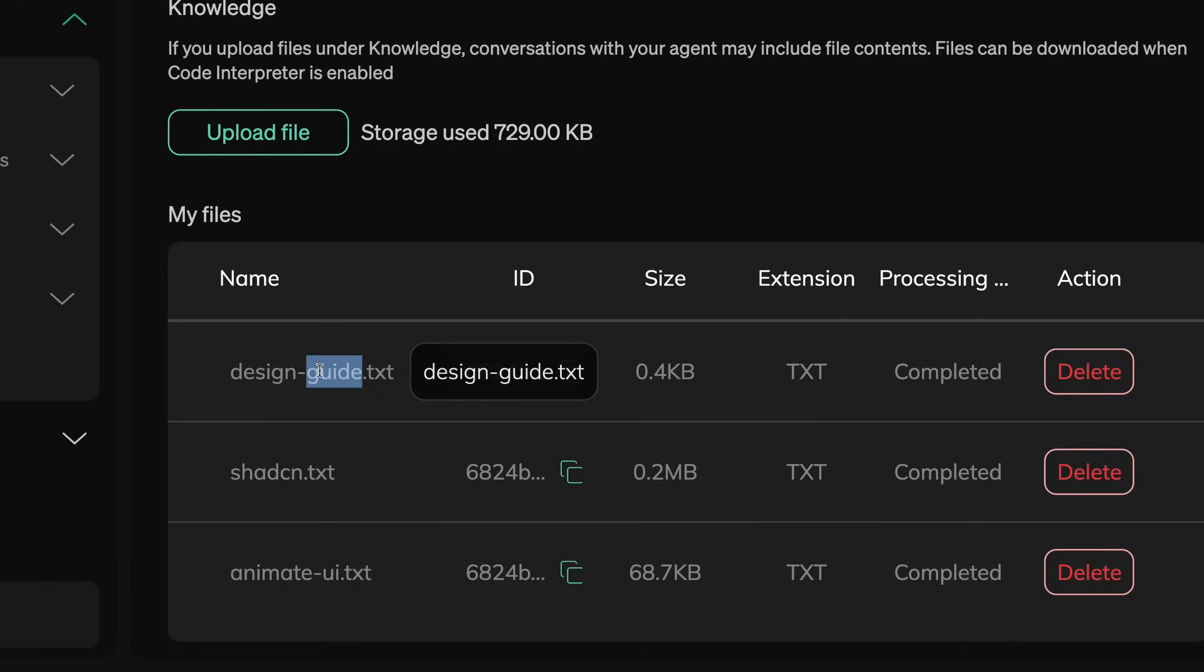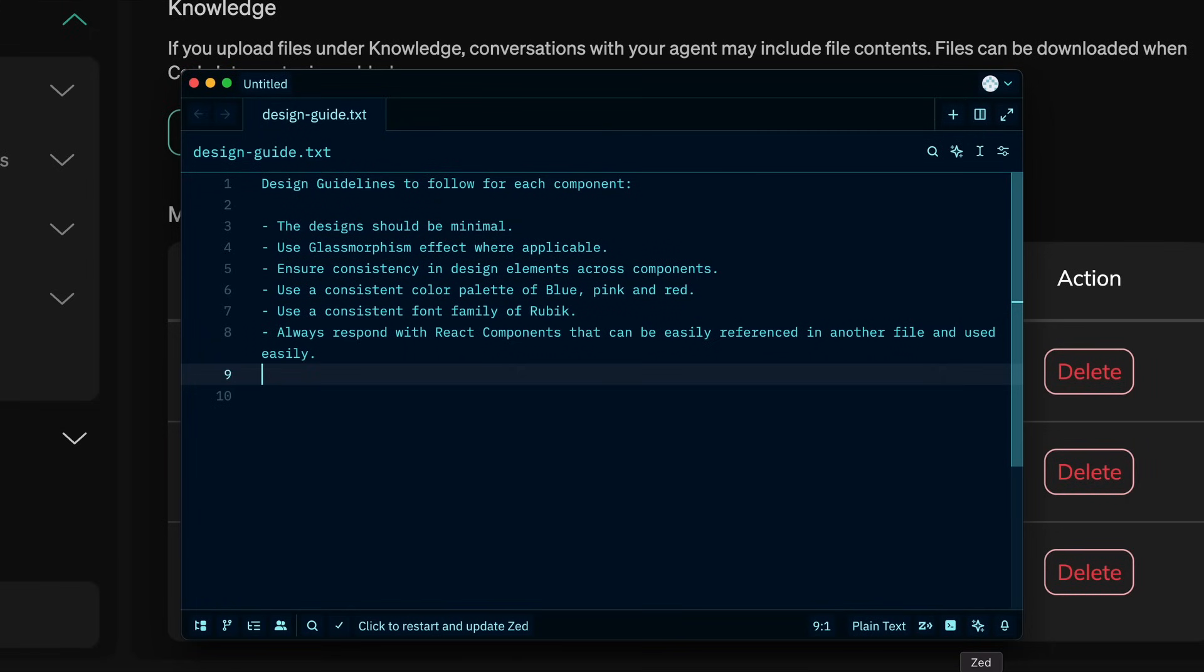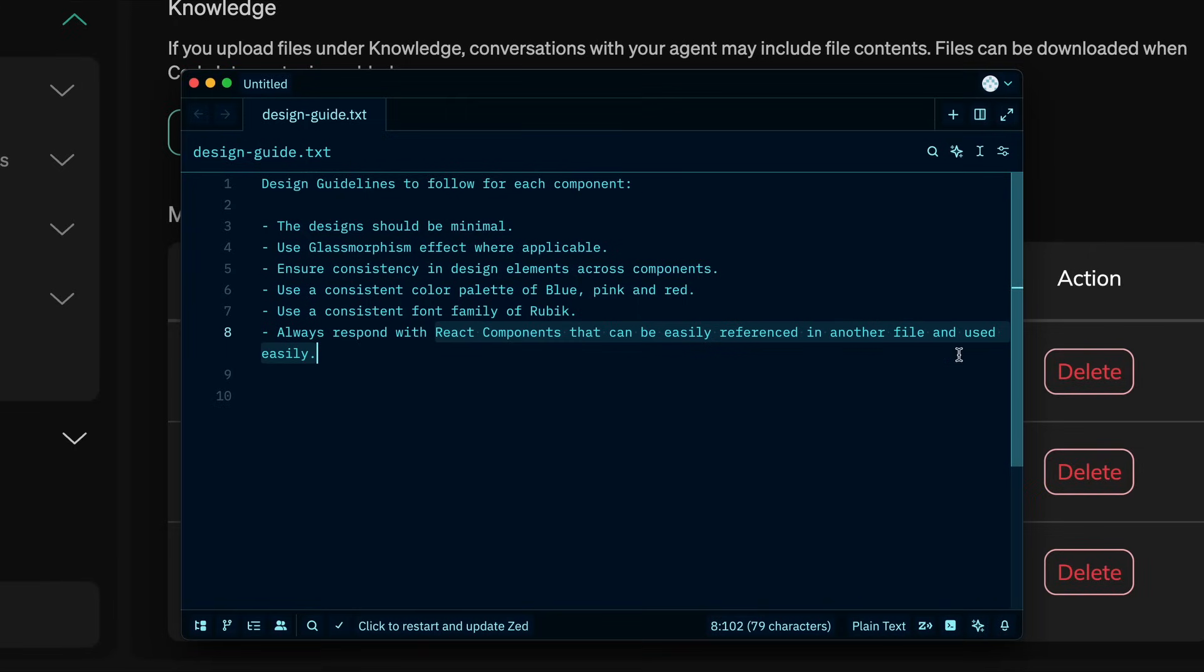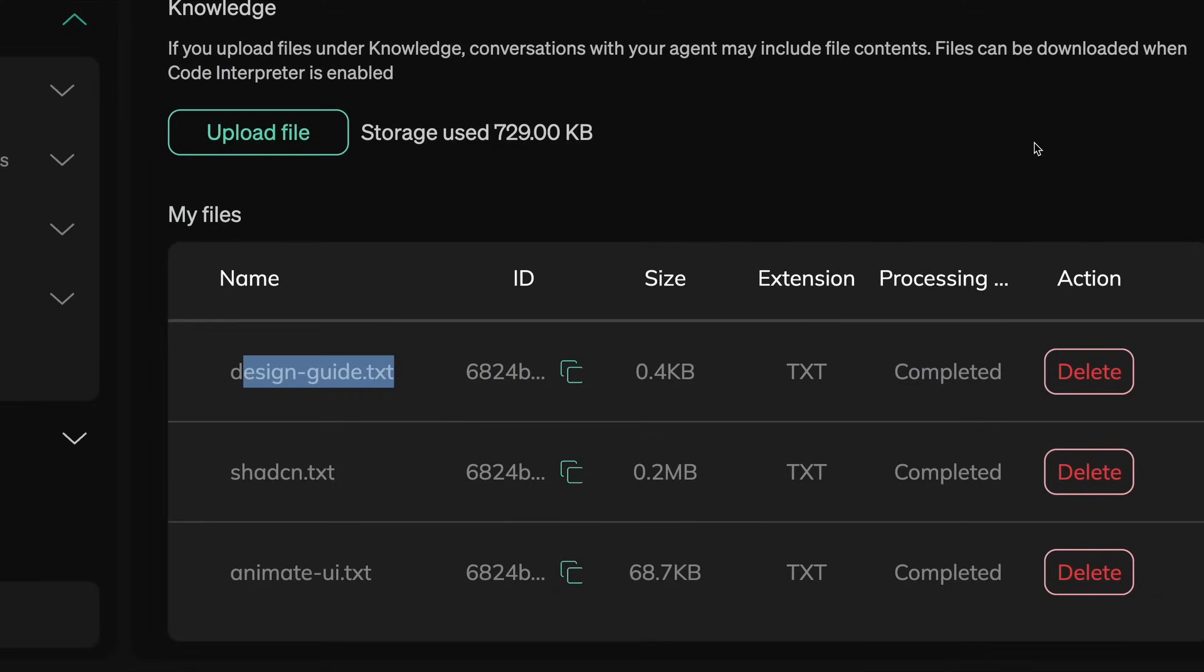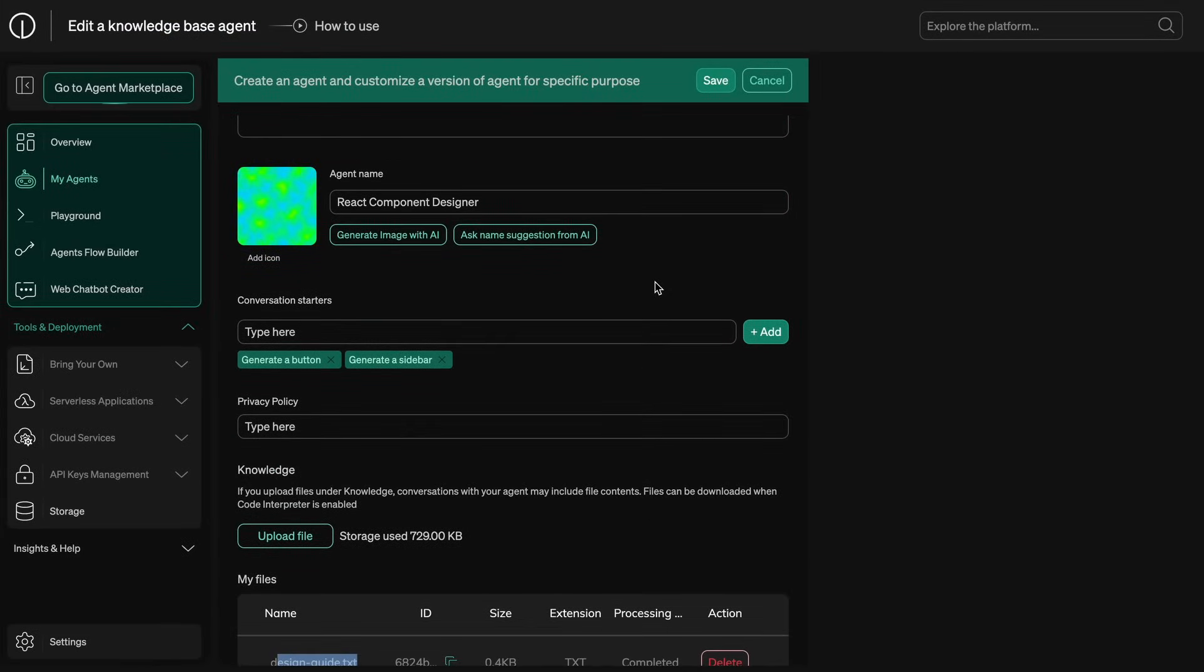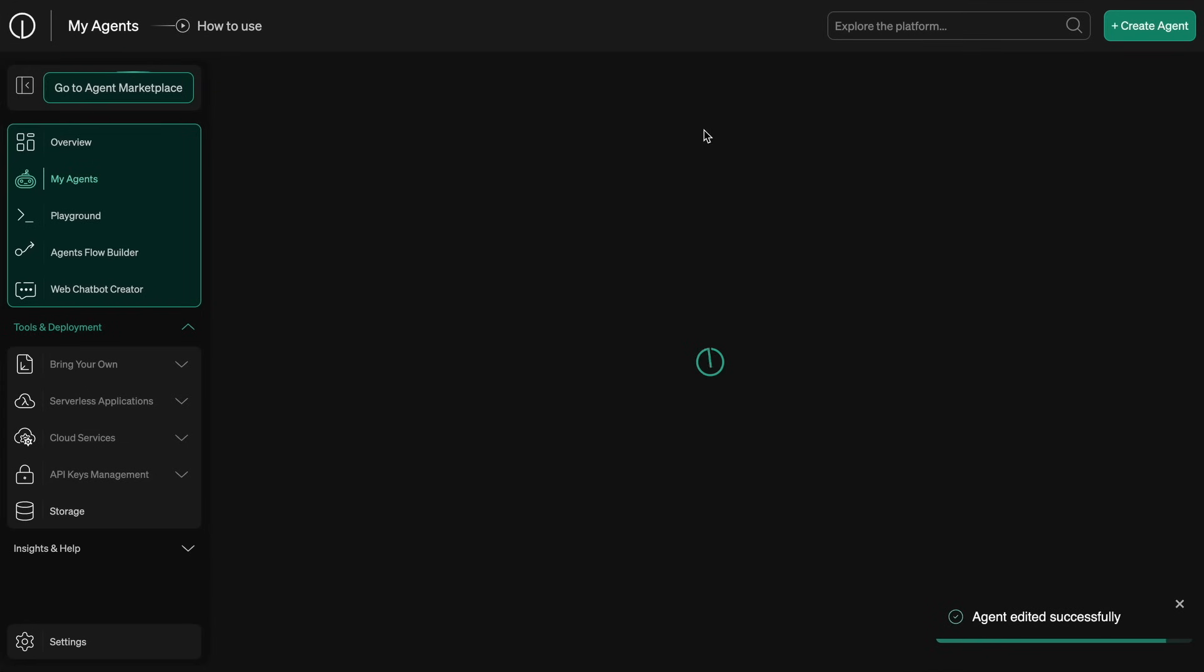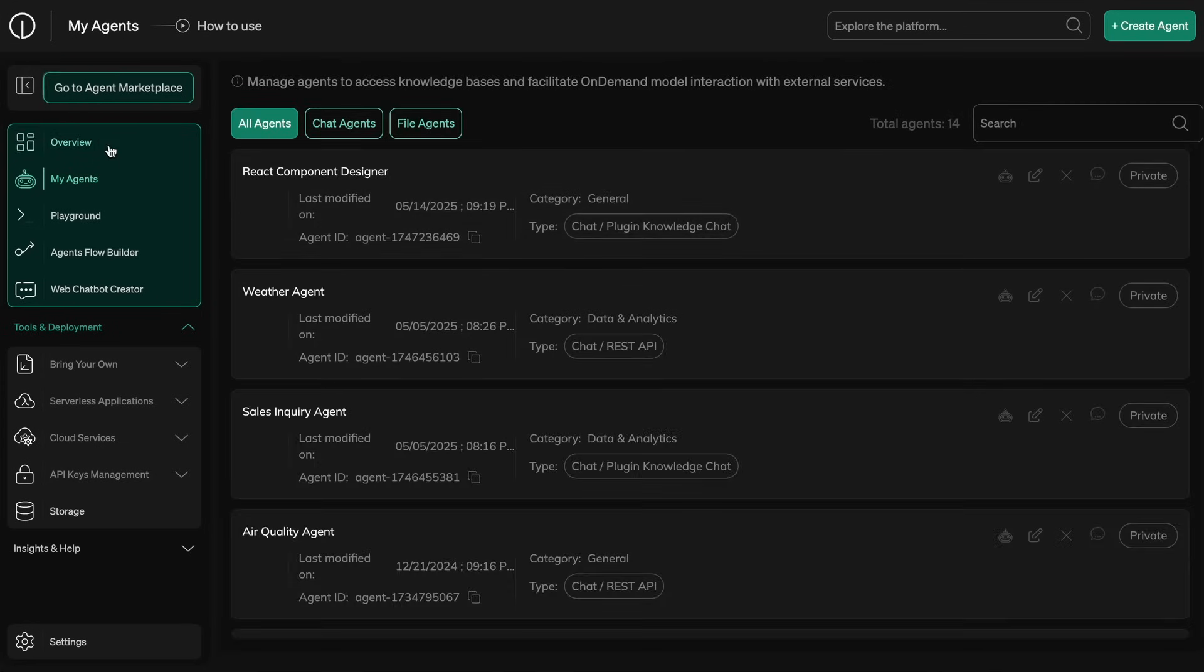Then I gave it my design patterns that I wanted to follow. This includes that the generated designs should be rounded with a light colored border and glassmorphism effects, which is kind of good, and it should always create React files for the component. It's pretty simple as of now, but based on the project it can be more complex and stuff like that. If you're building some other kind of agent, then you can also put in what you want.